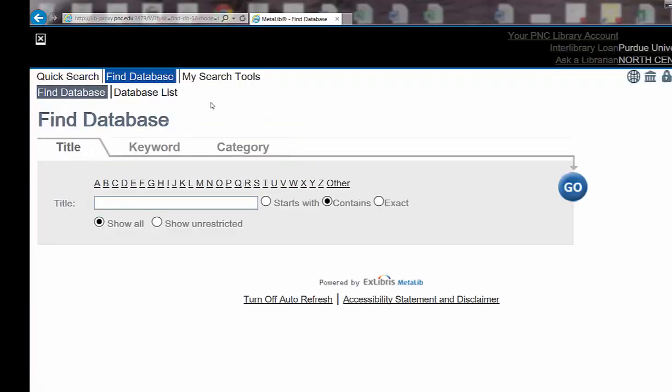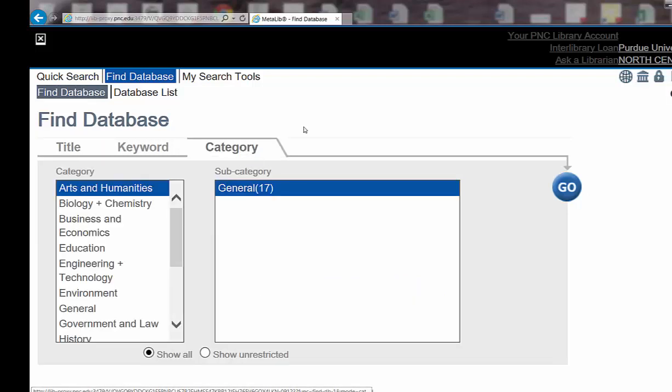Once you're at this page, you can select a database by category, such as here you can see the Business and Economics category.